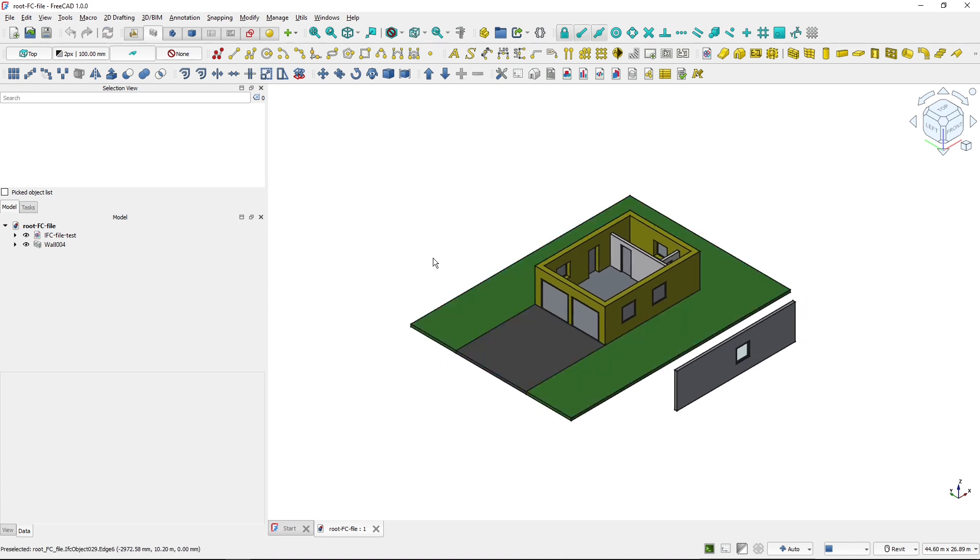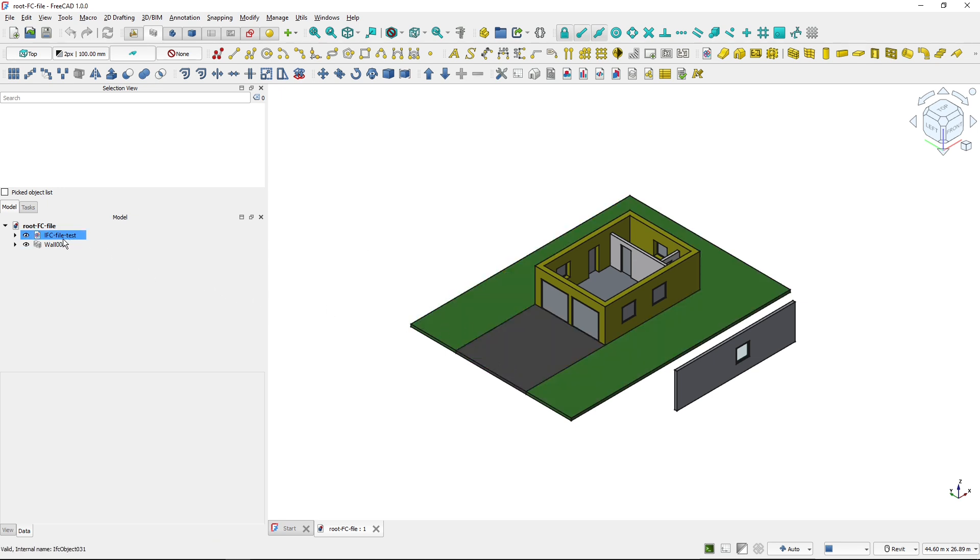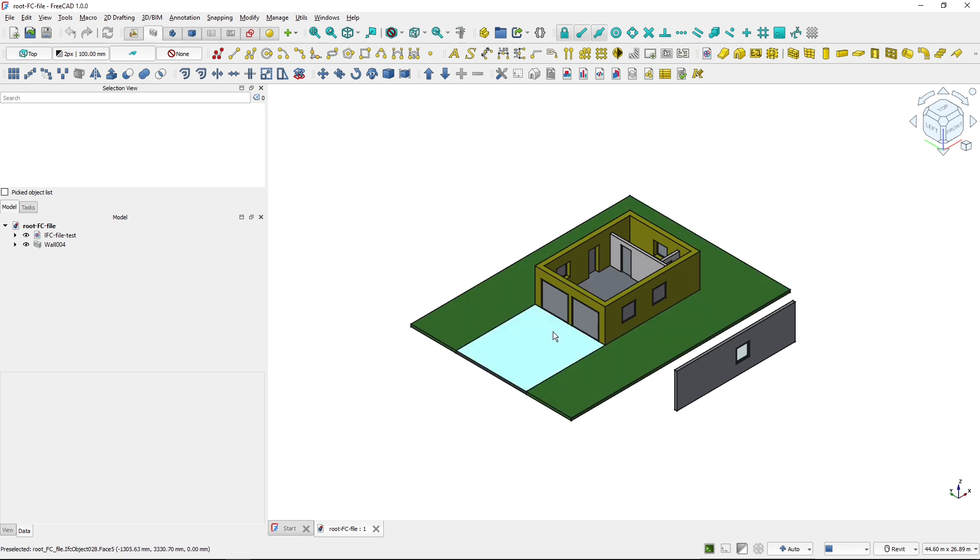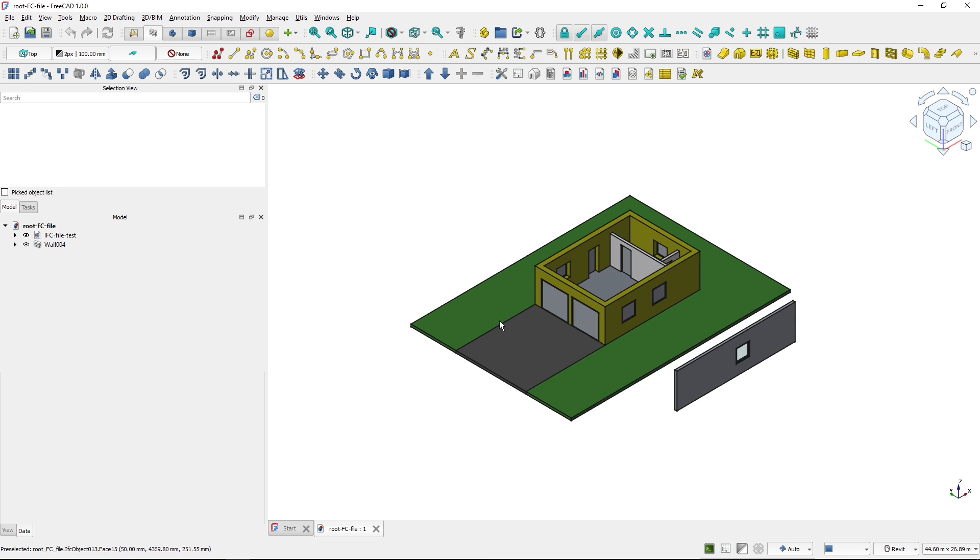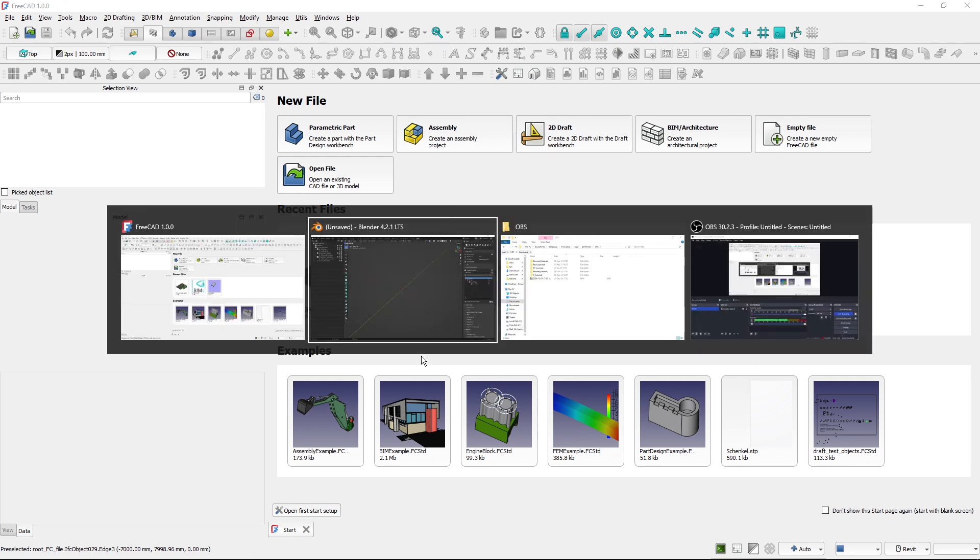Now, what is not solved as of FreeCAD 1.0 is that if changes happen to the IFC file in this hybrid mode, outside of FreeCAD, the changes will not appear in FreeCAD. So this will be fixed in the future. But currently, if I close this hybrid project now.